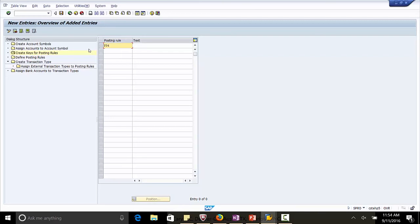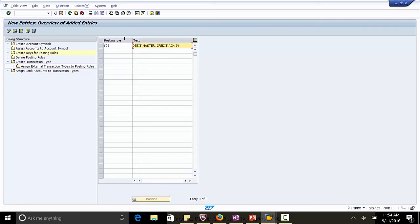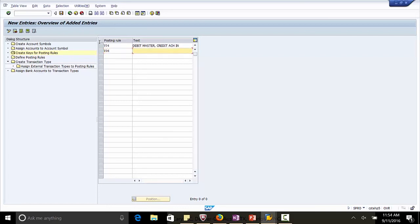Y04. This will be debit master credit ACH in. In this posting rule, the main bank account will be debited when the EBS loads in and the ACH intermediate or clearing account will be credited.